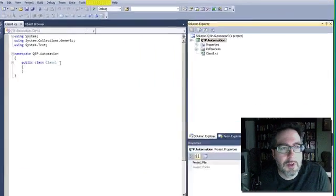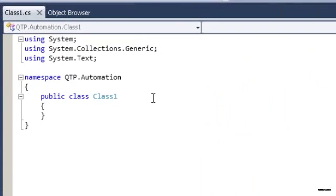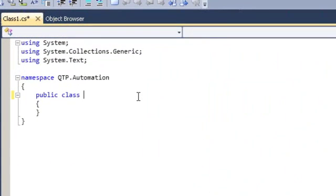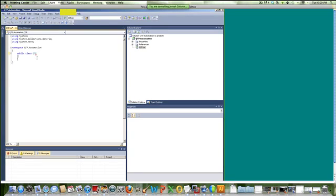The first thing we're going to do is rename class 1 to QTP. And in that class, we're just going to create a very simple method that adds two numbers together.